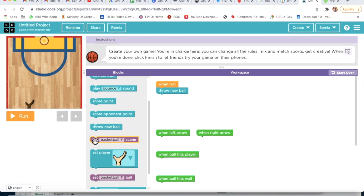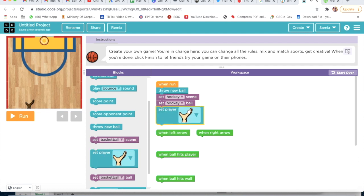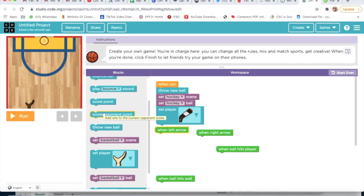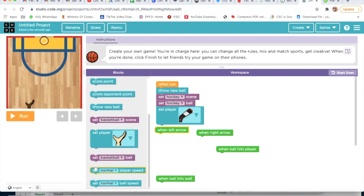This project is very easy. I will take set hockey scene, and I will also take set hockey ball, set hockey ball. Then I will take set player. And before that, I will take ball speed — set ball speed.